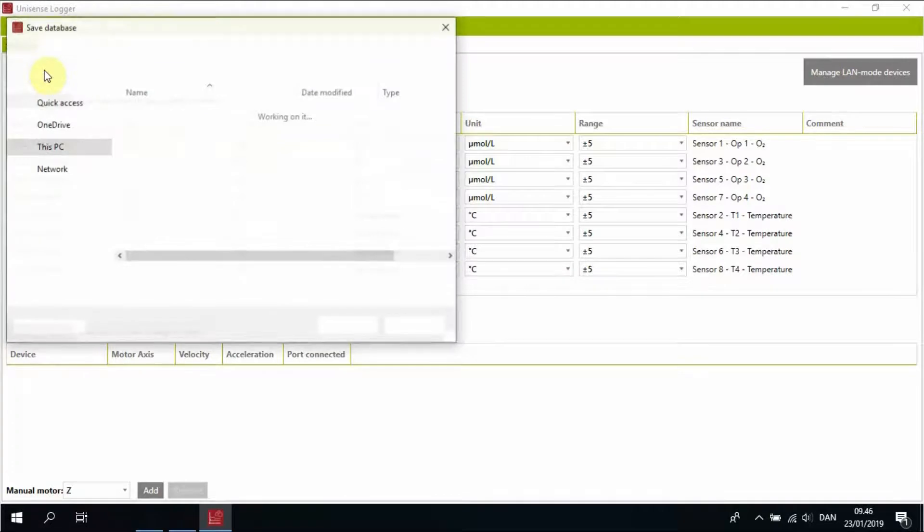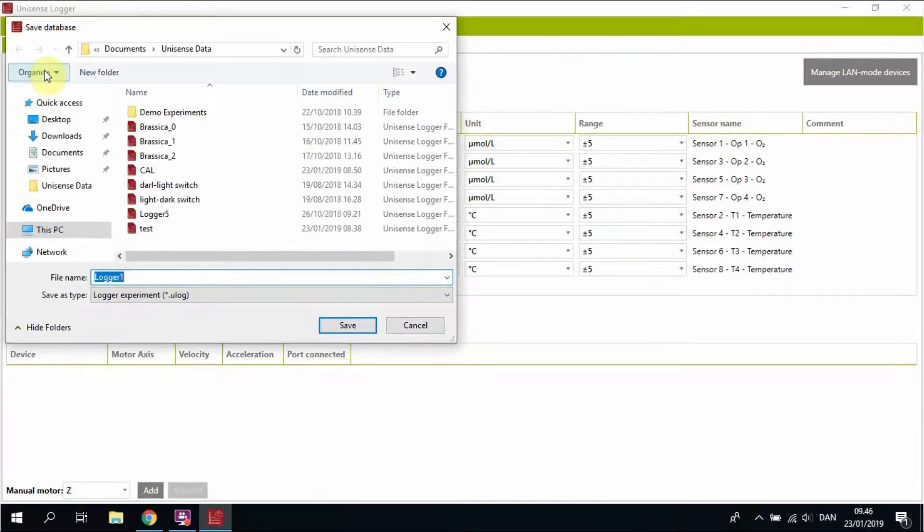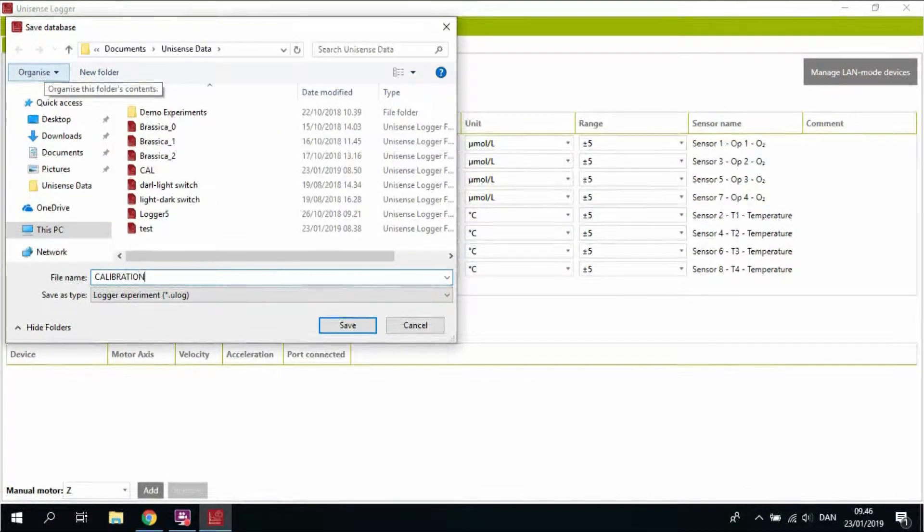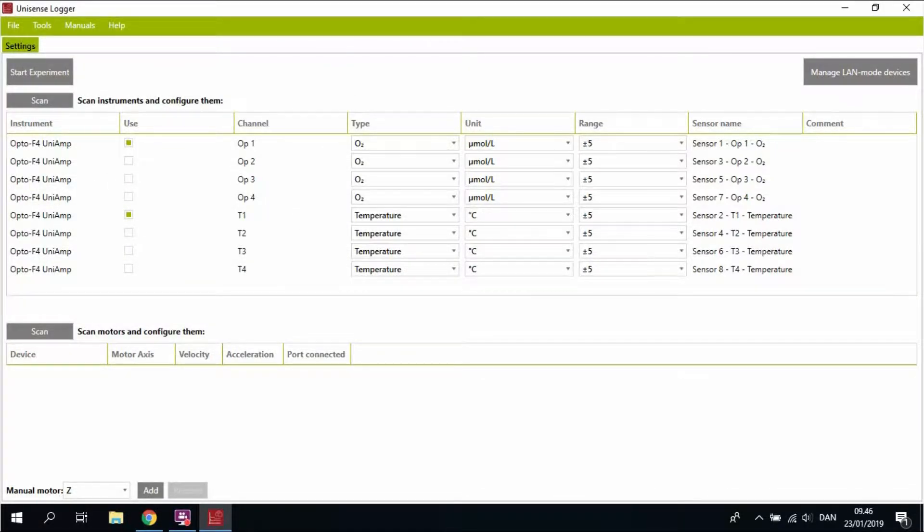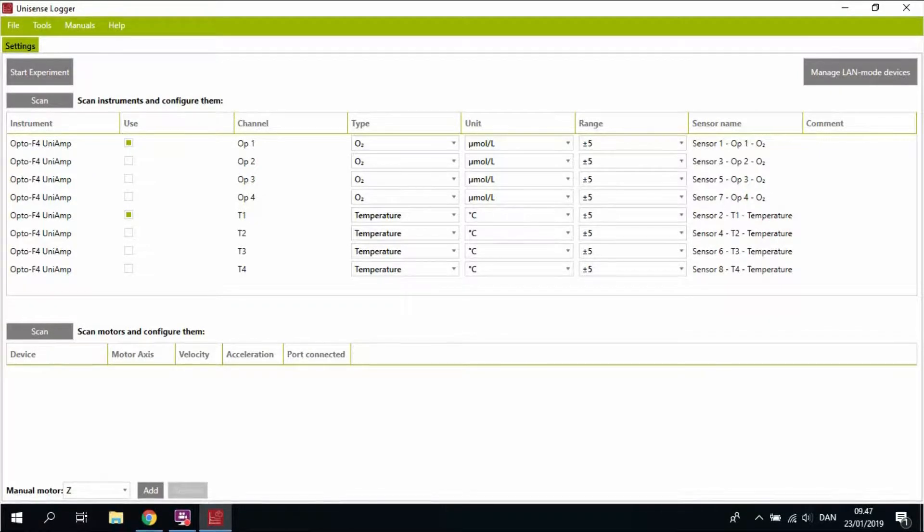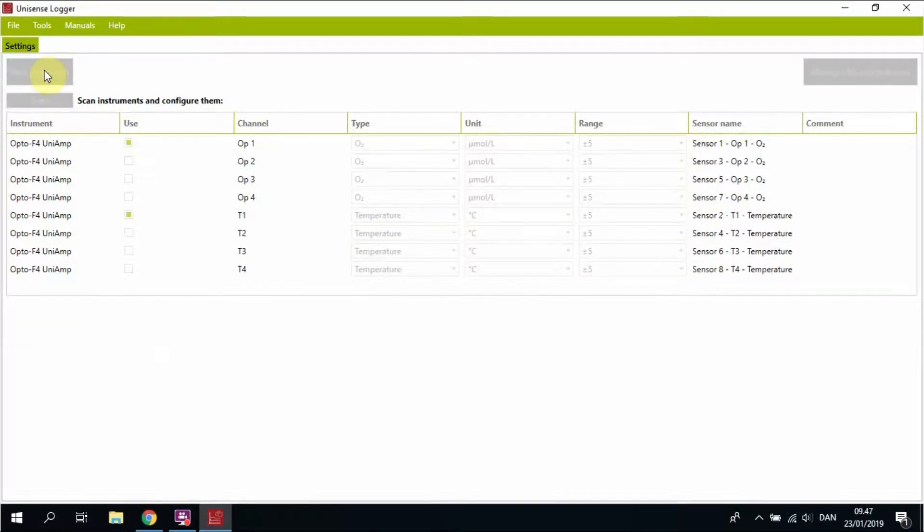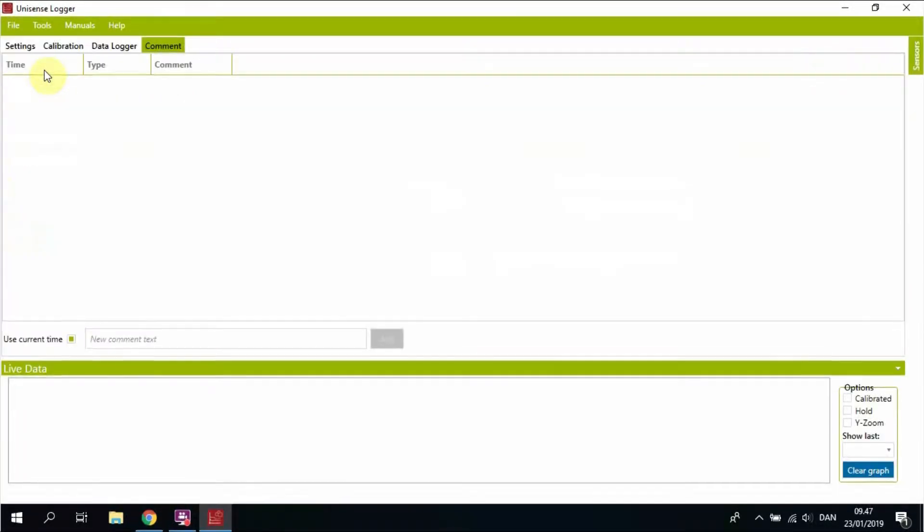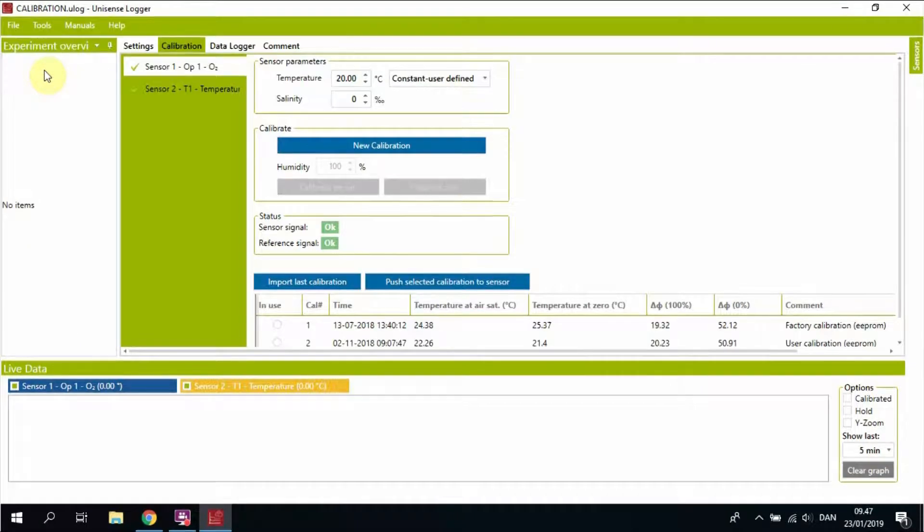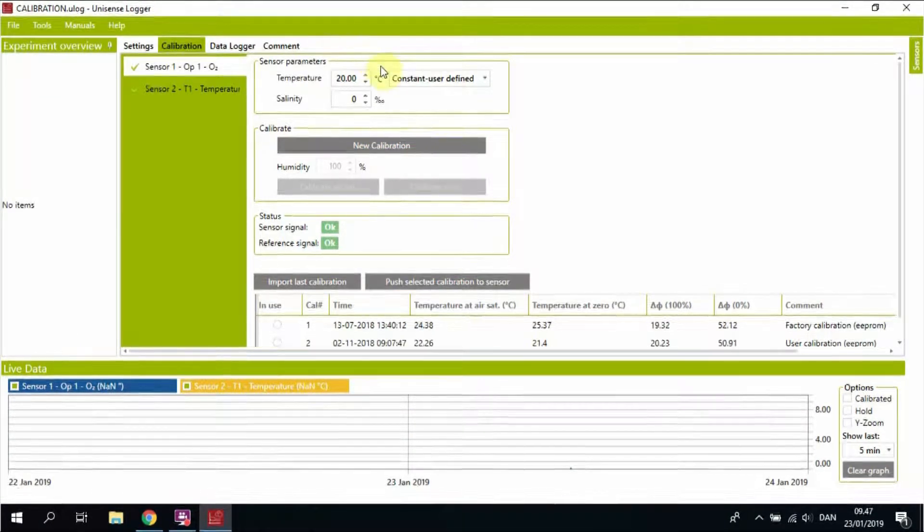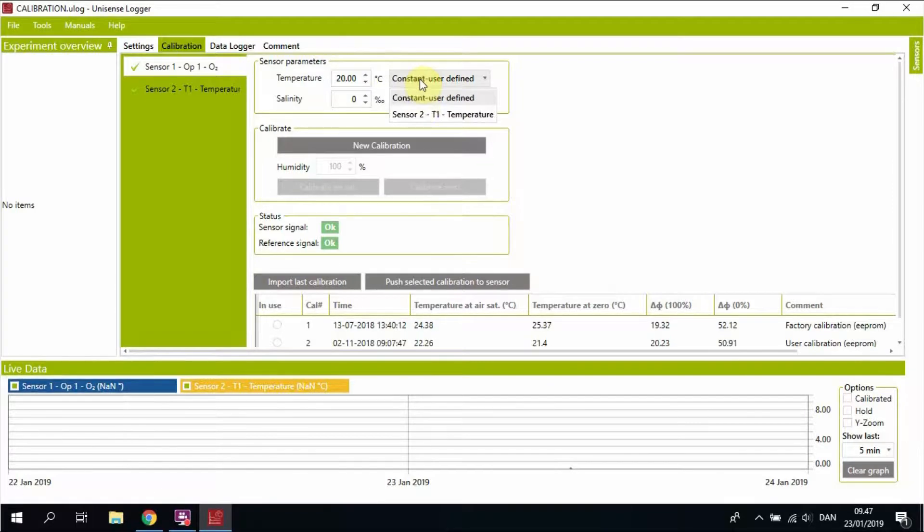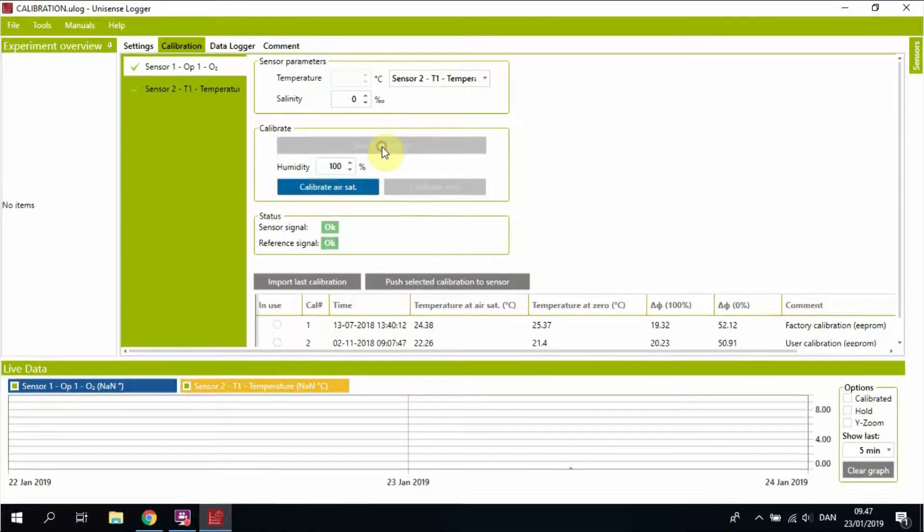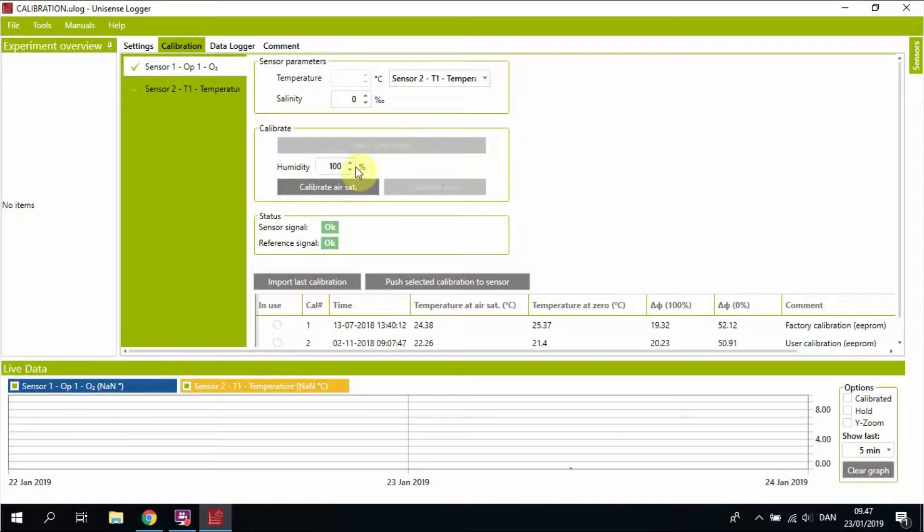Start the experiment and give your experiment a relevant file name. It will take a little while for the software to continue. First you select external temperature sensor. You select new calibration.